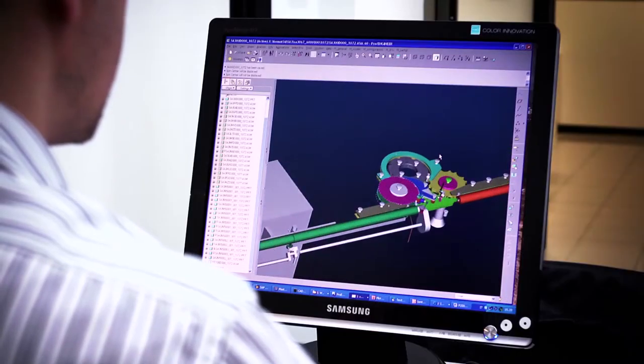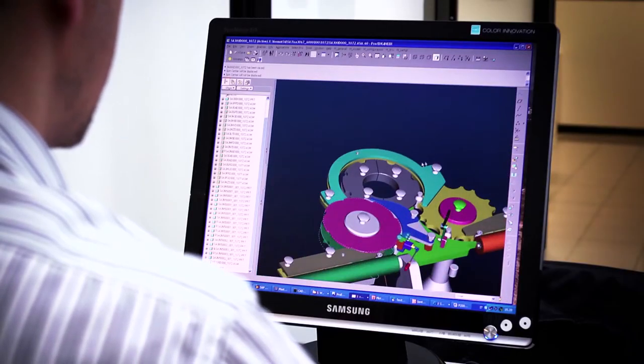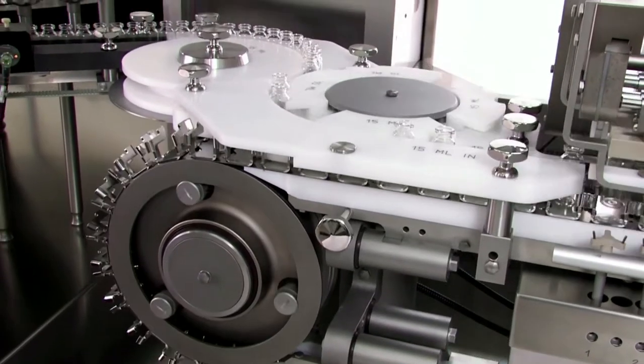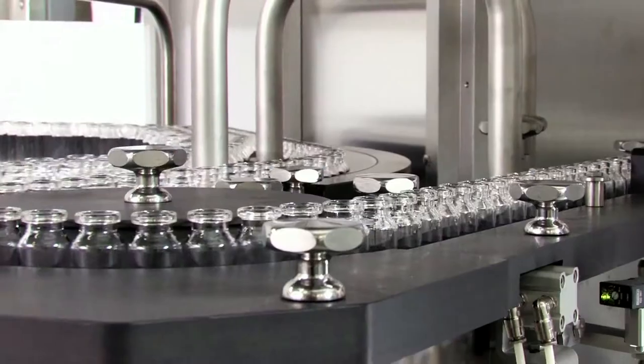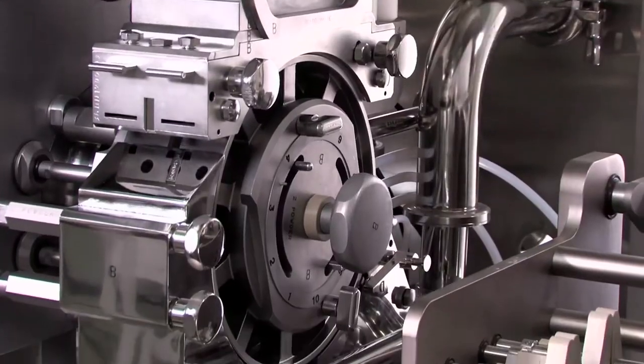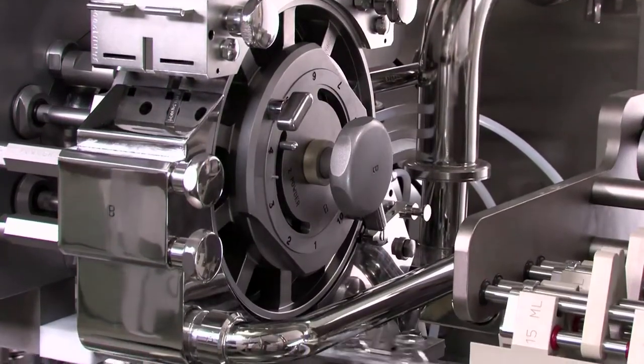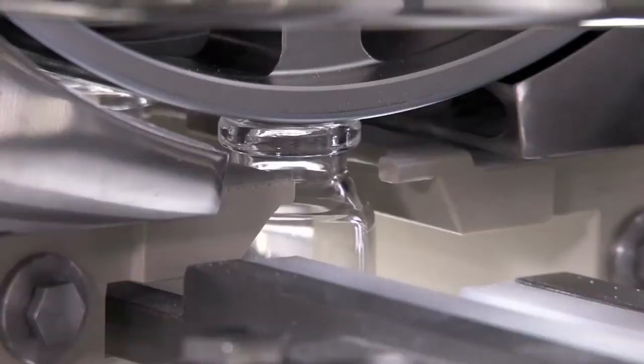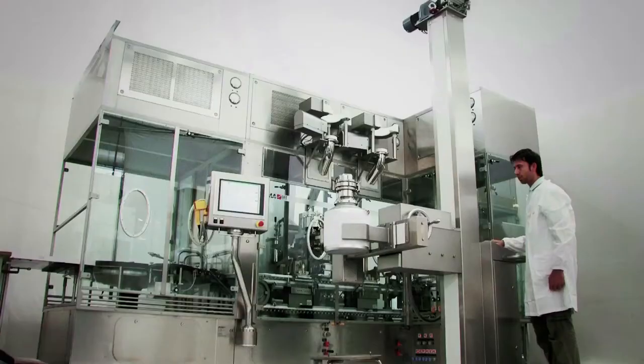As a true partner, intent on satisfying our clients' needs to the full. Making a real difference to drive down costs and boost production efficiency.